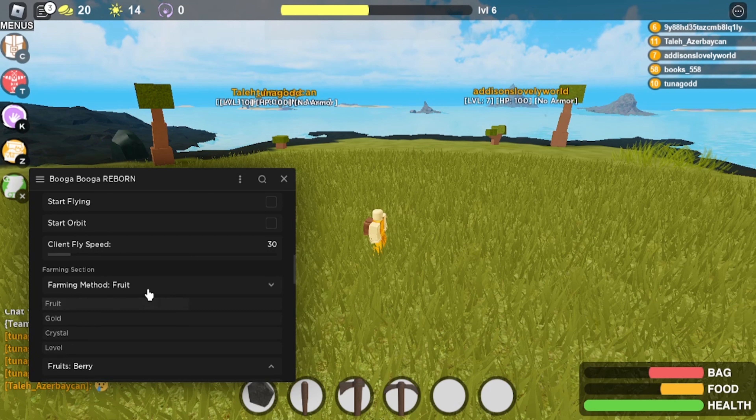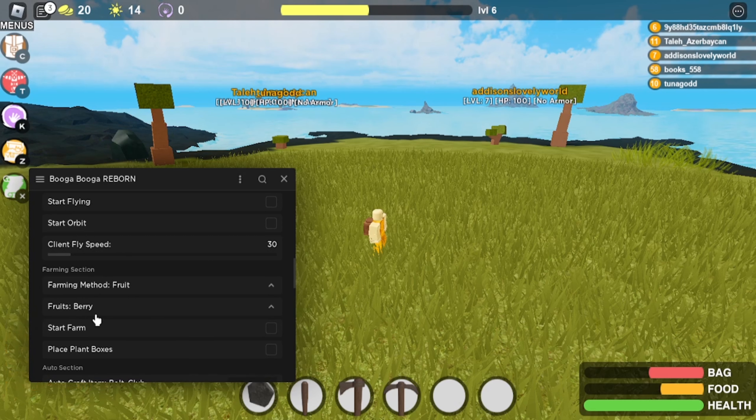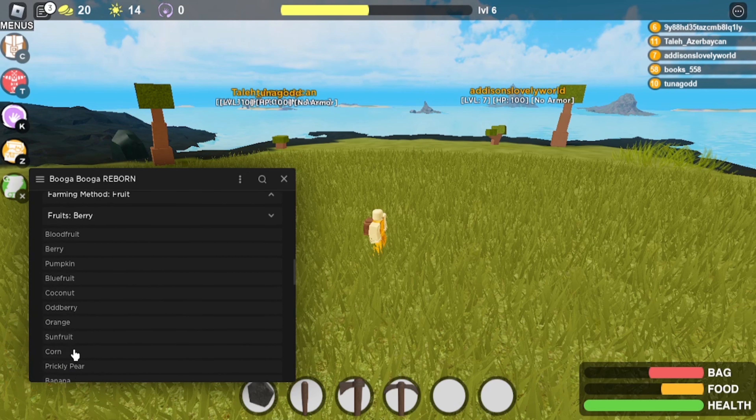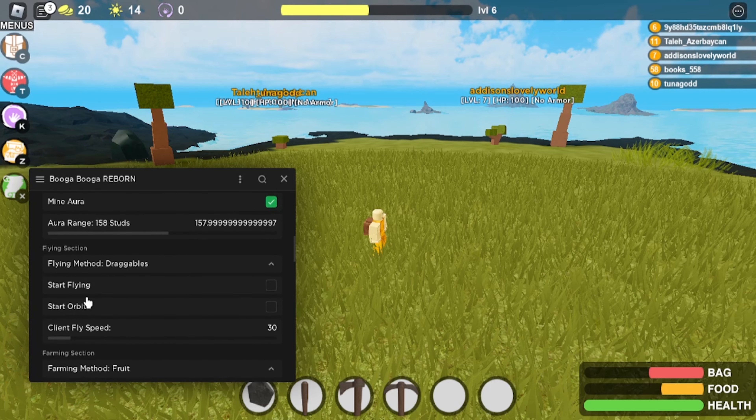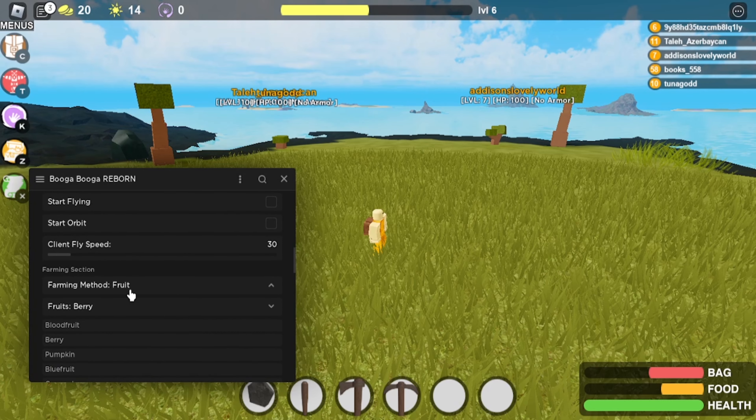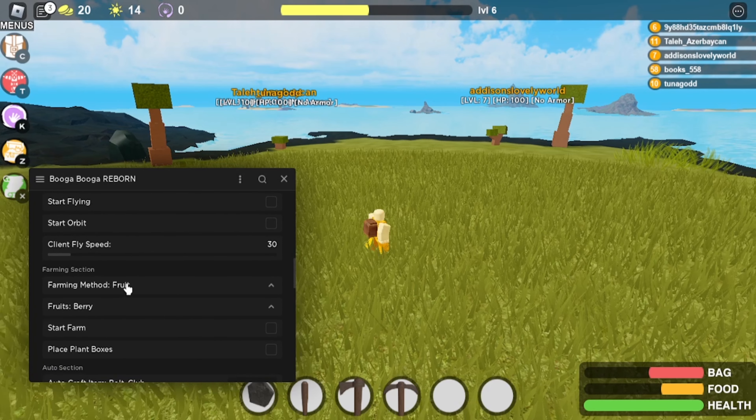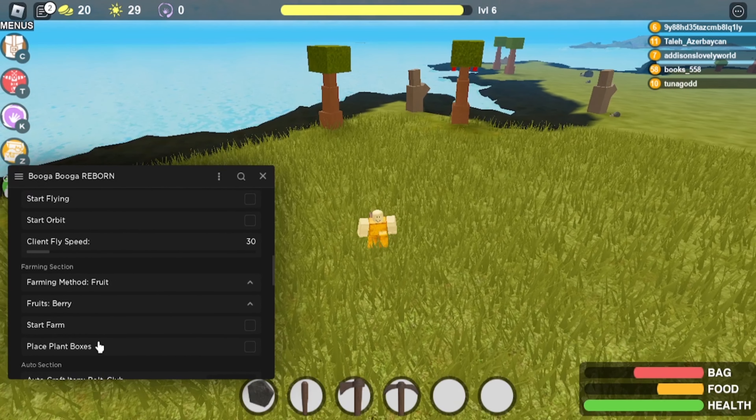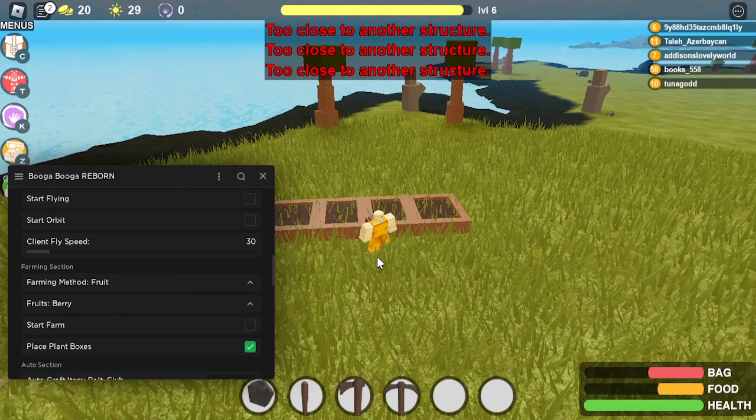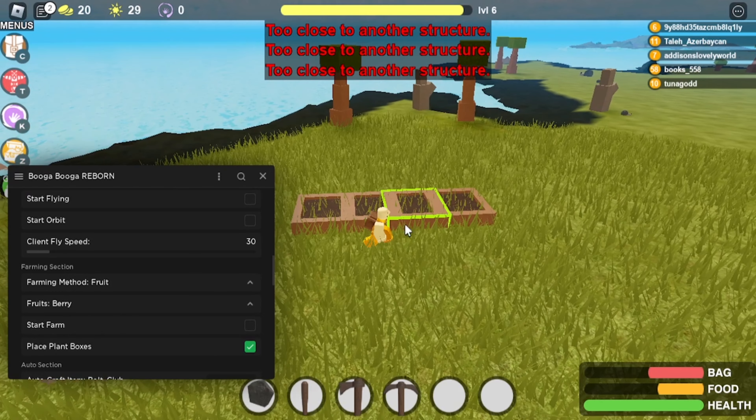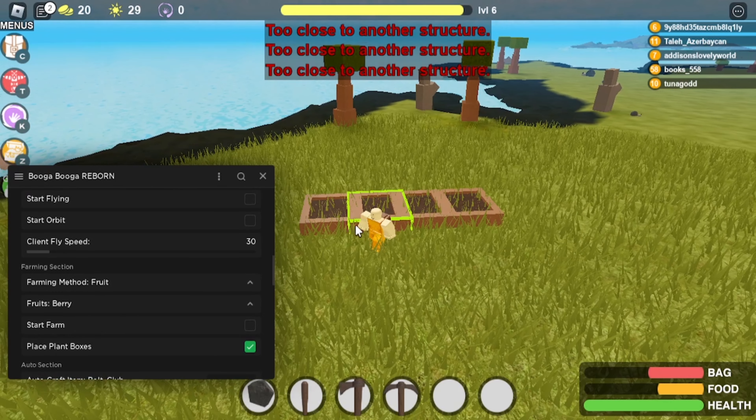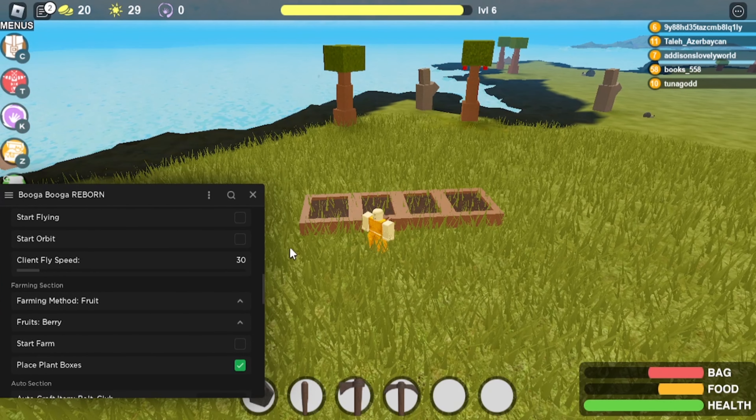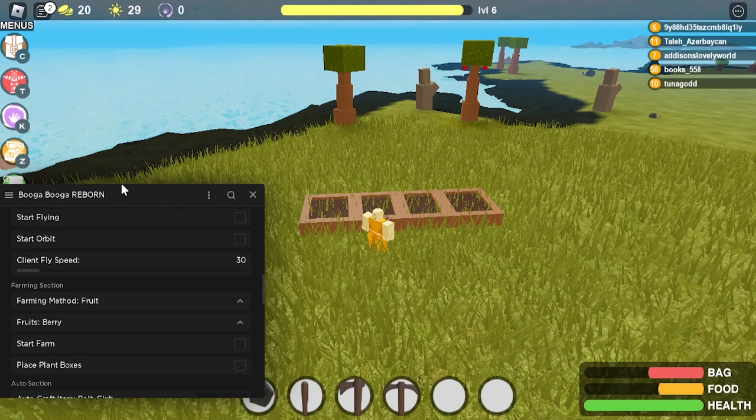So we're just going to do fruit. When you click fruit, you'll just need to pick what fruit you want. Blood fruit, berry, all this other stuff. So we're just going to do berry because that's the one I have. Okay, so basically we'll just click place plant boxes. It's going to place however many you need or however many you can craft. So we can only craft four with my amount of wood.